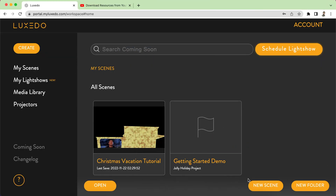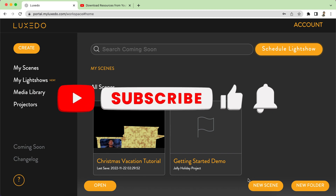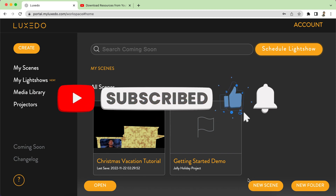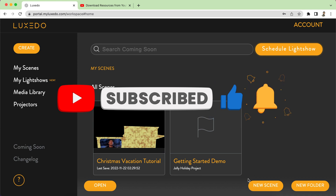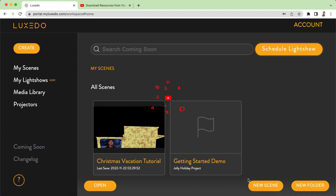Hey projection mappers, this is Dan from Phillips Projections and you are watching one of the videos in my Luxeto tutorial series. In this video we're going to talk about making your house into a gingerbread house using the free media that I have supplied.